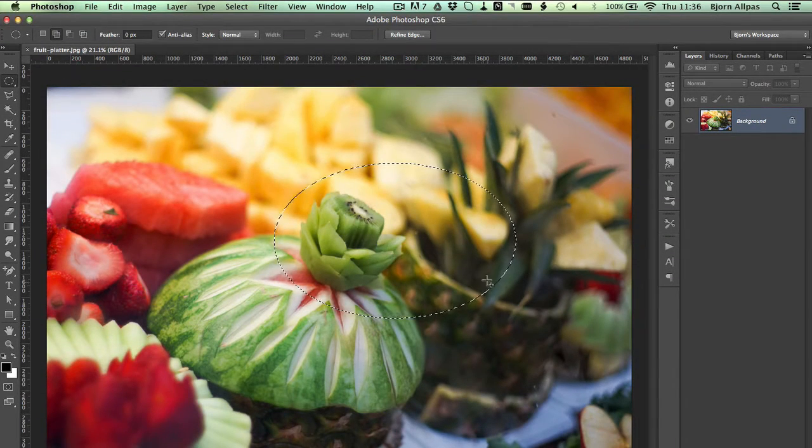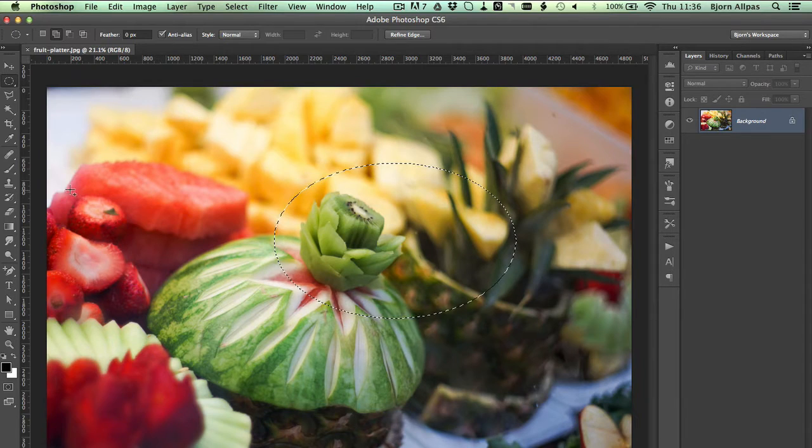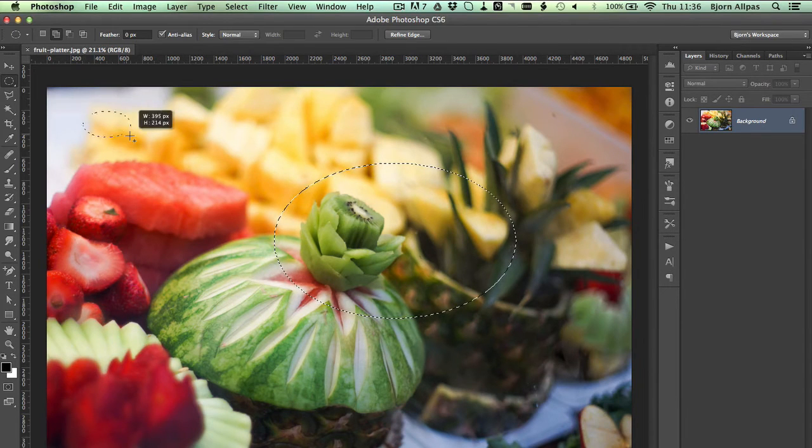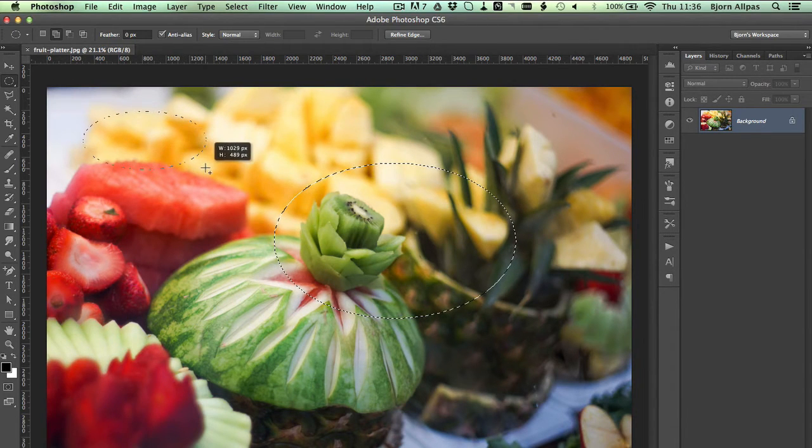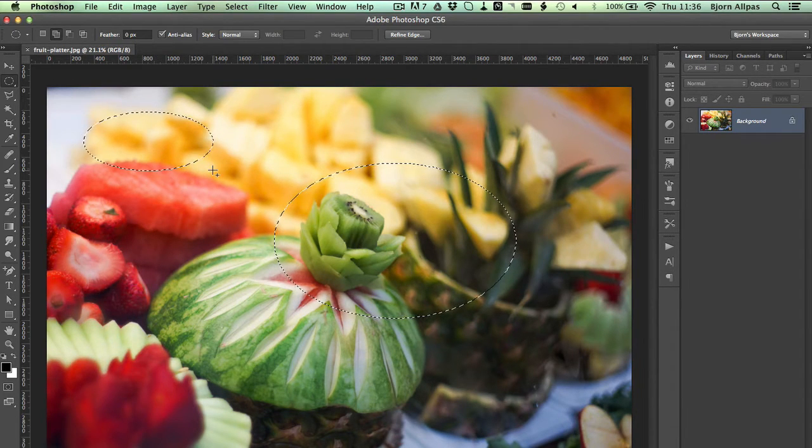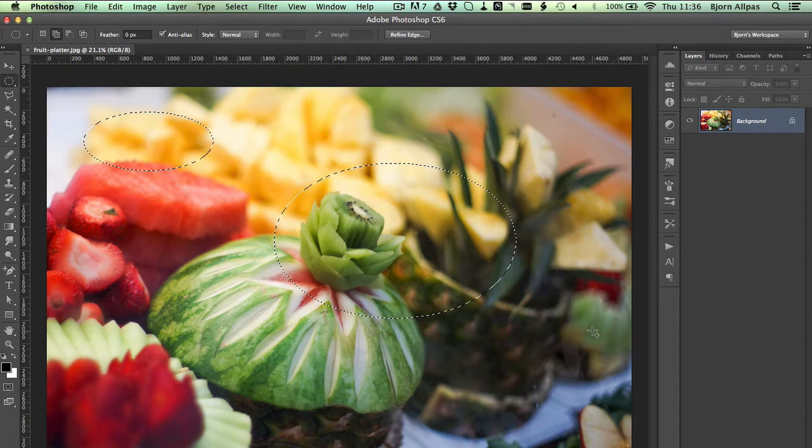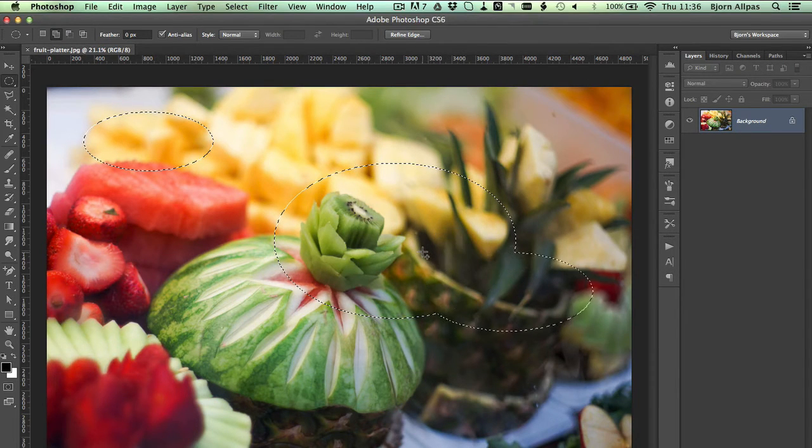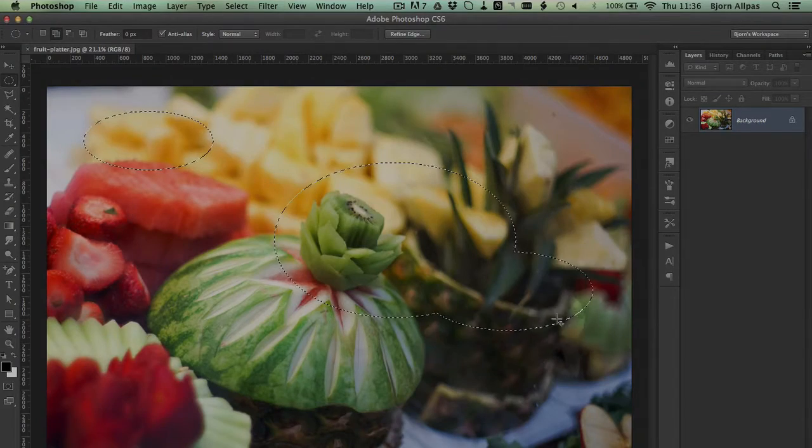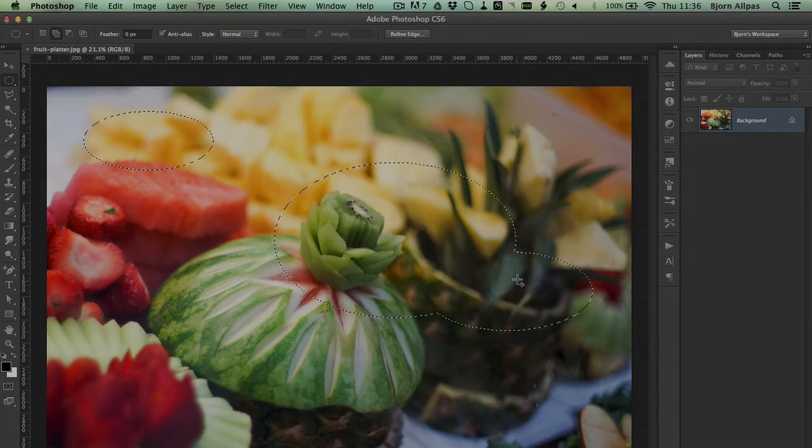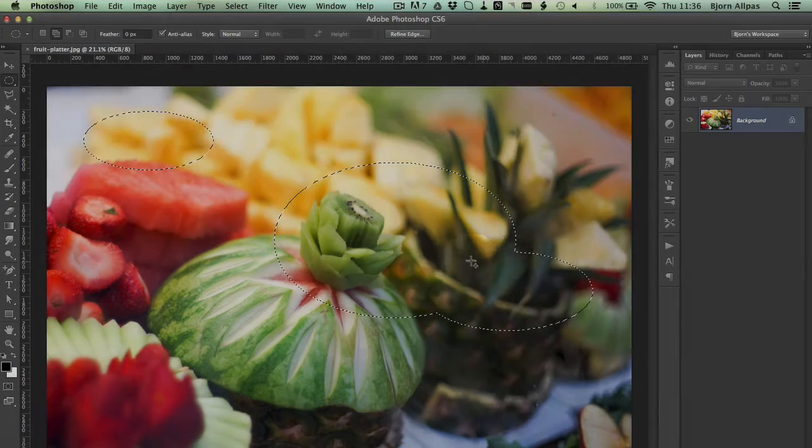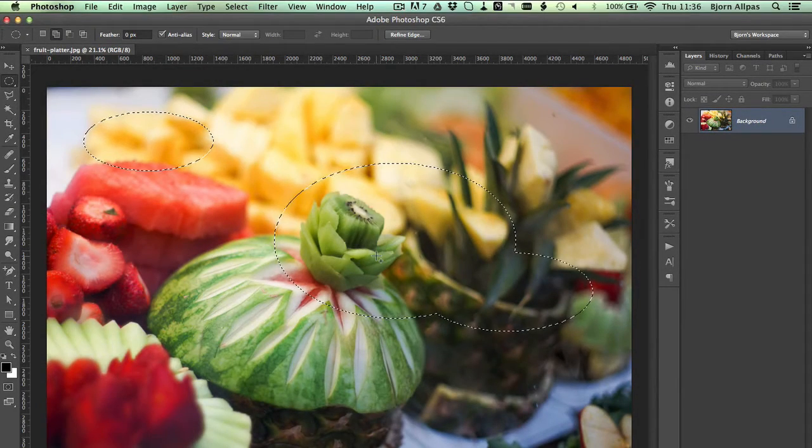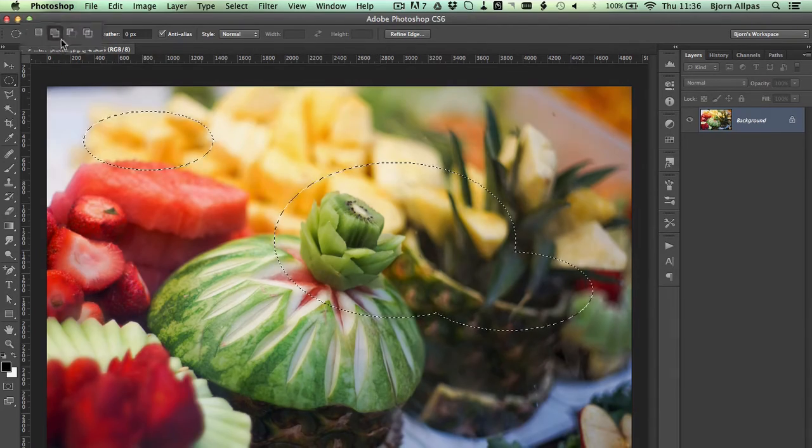So maybe you want to select this area, but you also want to select this area up here. Or maybe you want to select an area that overlaps your original. Maybe like this. And then the cool thing is it combines the two. So now it combines those two ellipses into one selection, which is pretty cool.